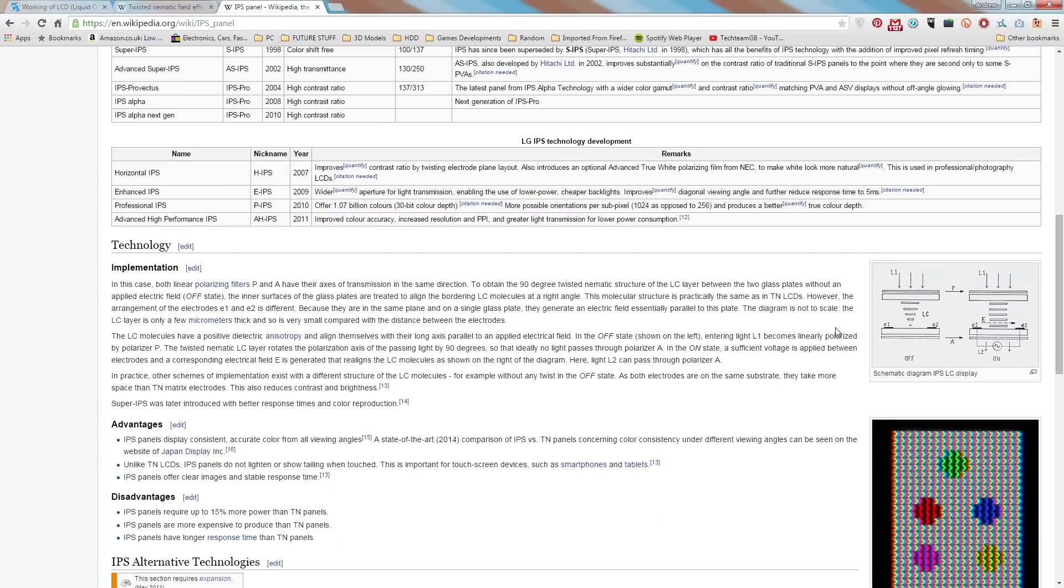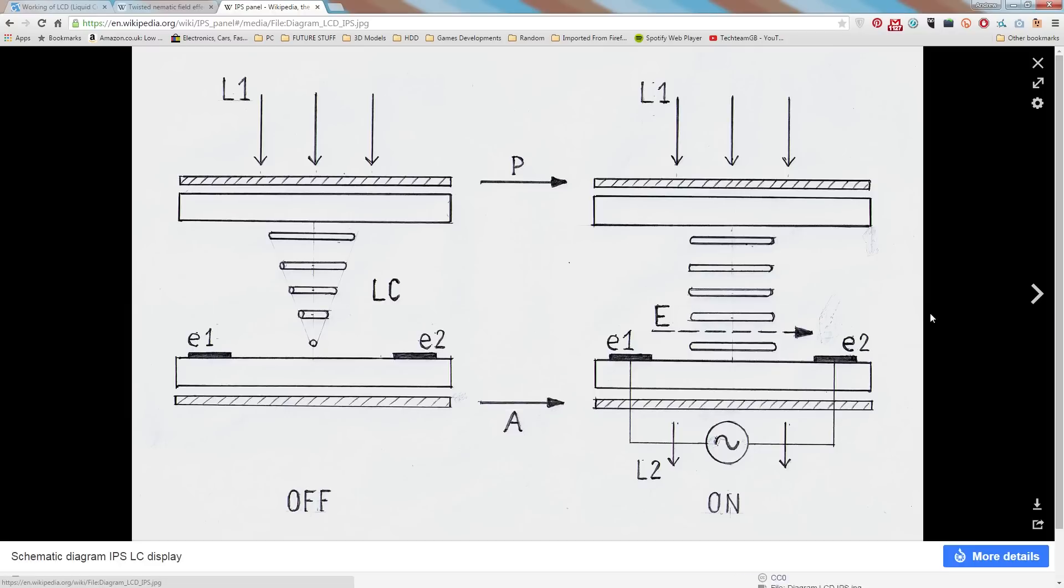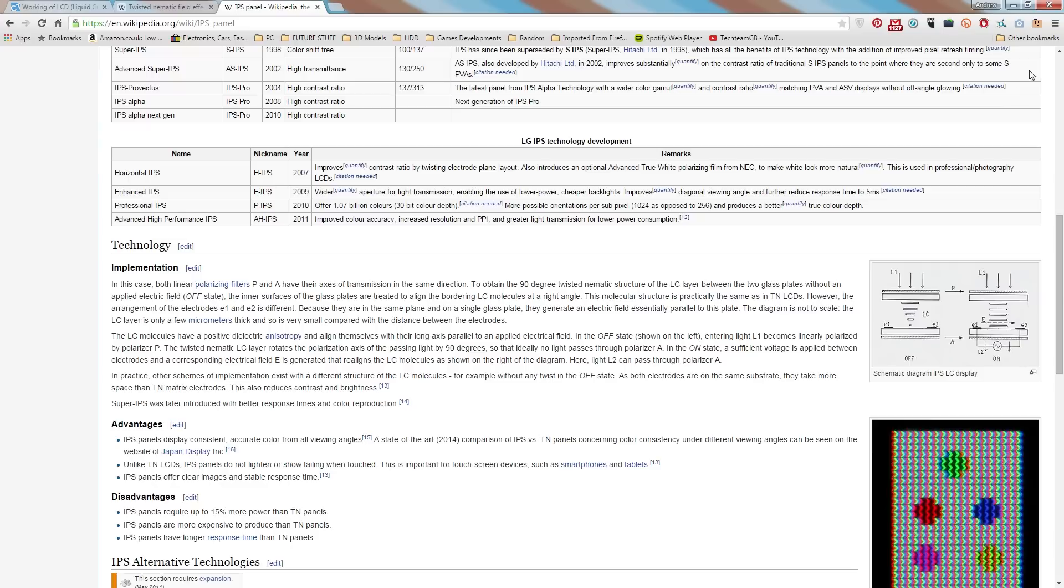But the rough idea, or the difference, is that instead of having to rotate the light, the light is let in straight through. So effectively when the pixel is off, the light is just diminished, but when the pixel comes through, it is let in perfectly straight and it doesn't need to be rotated.